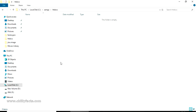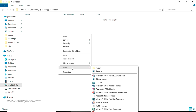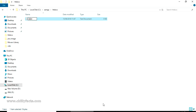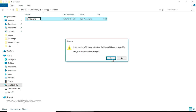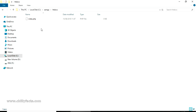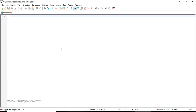In my XAMPP server, I'm going to create an index page — index.php. Go to New, select a Text Document, name it as 'index', and change the extension to PHP. That's all — just change the extension. Let me open this index.php in Notepad so I can write my HTML code in this page.